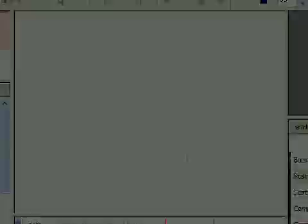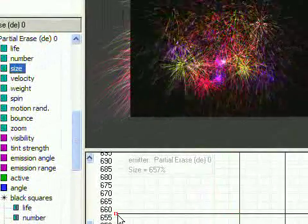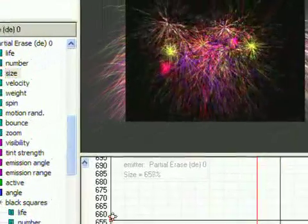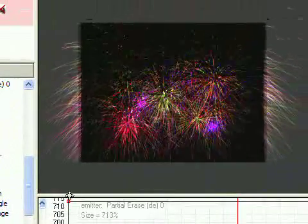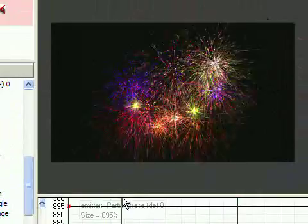If you're working with a larger stage size, you may need to increase the size of the partial erase emitter so it covers the entire stage.